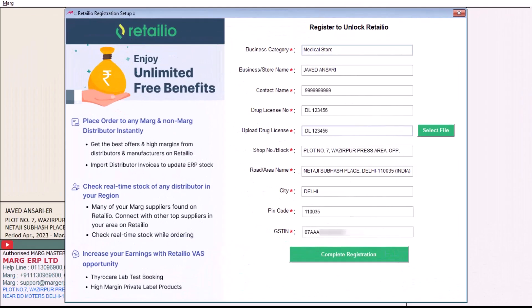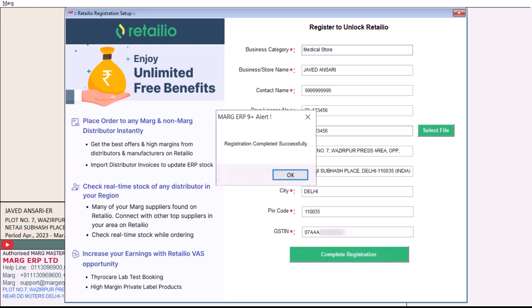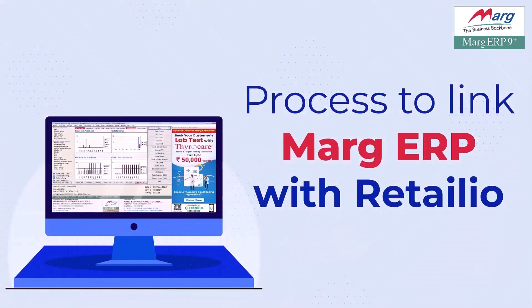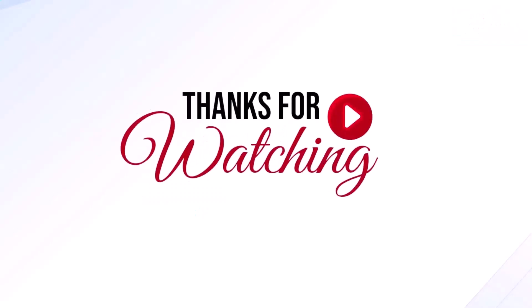You will see the Retail IO registration screen where your company details are auto-filled. If you need to make any changes, you can do so. These details are mandatory. After filling all the details, click on Complete Registration and you will receive a message of successful registration. So in this video, you have seen how easily you can link Marg ERP with the Retail IO application and use Retail IO services. Thanks for watching.